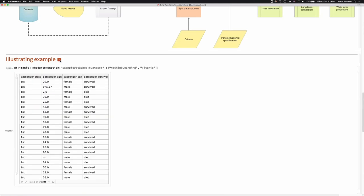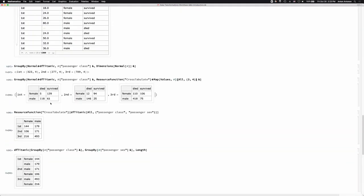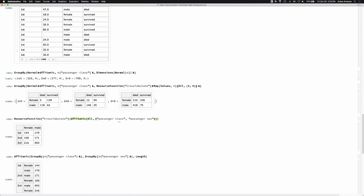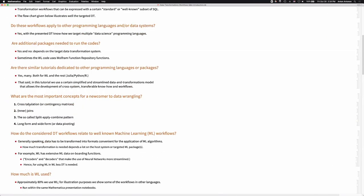This is from Titanic data. I have used the resource function CrossTabulate, called on the Titanic data over passenger class and passenger sex. This cross-tabulation tells me how many female passengers were in first class, how many male passengers in first class, and so forth. This is a fundamental operation.